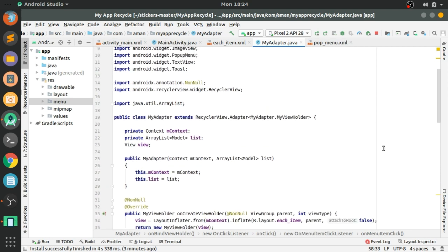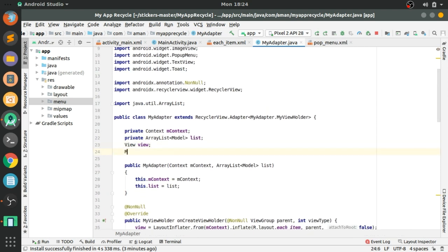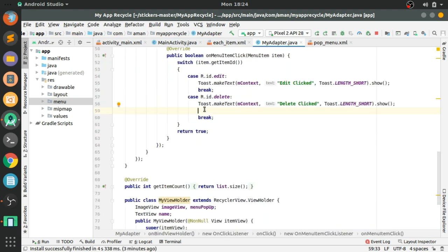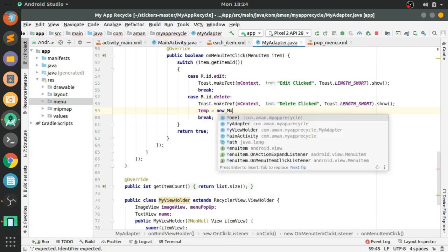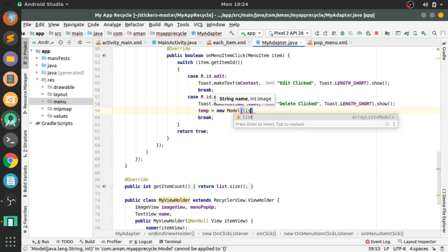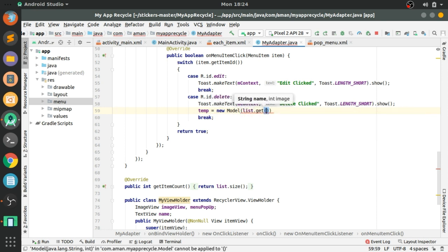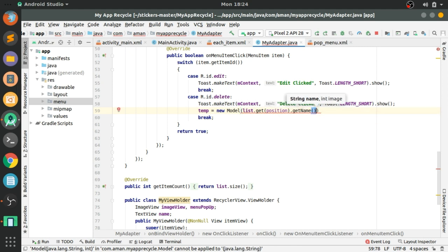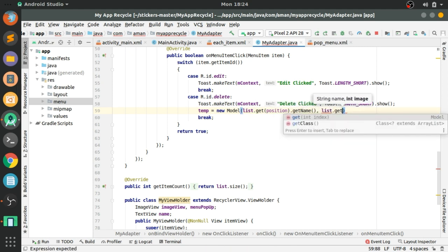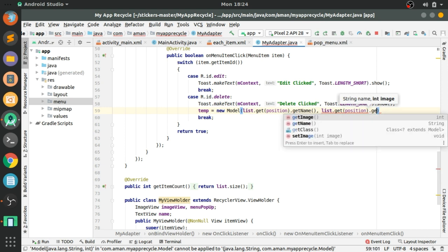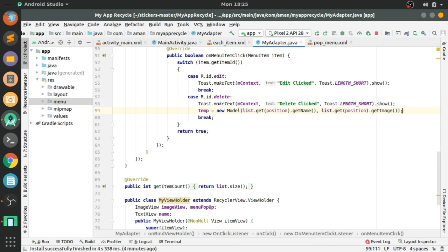For that, we have to create a temporary model object in which we will store the name and image for the undo process: new Model, list.get(position).getName(), and list.get(position).getImage().